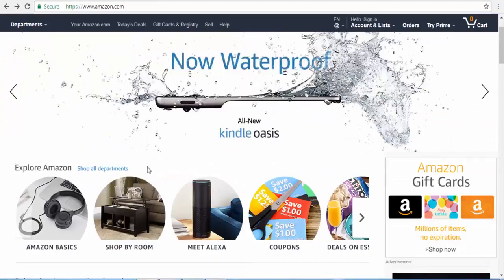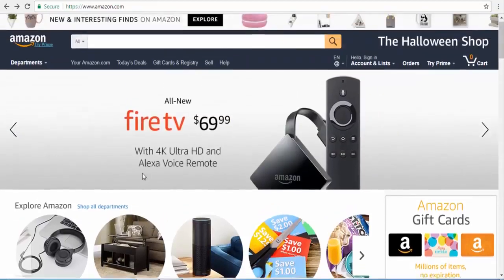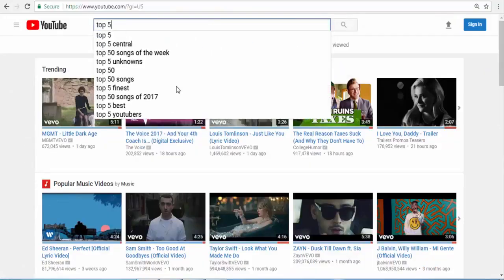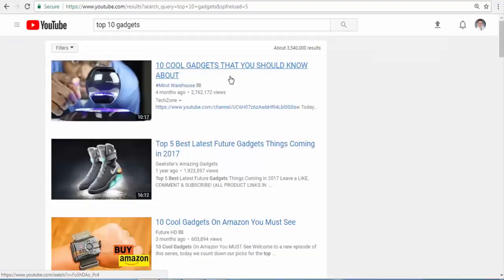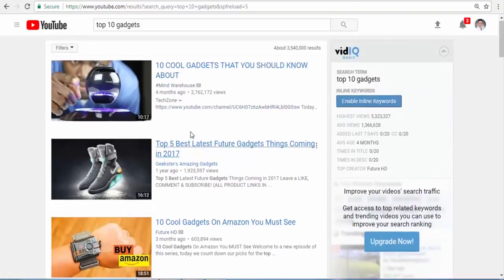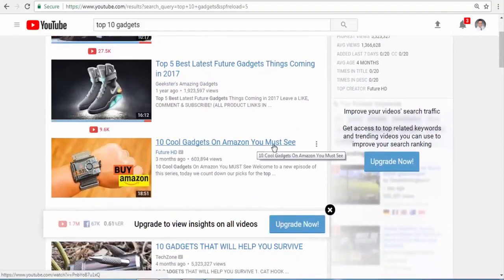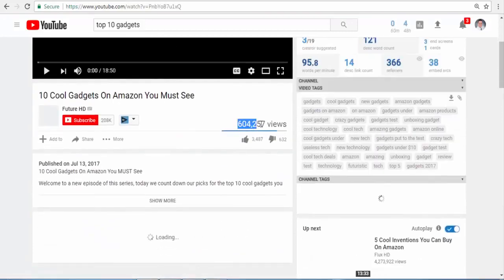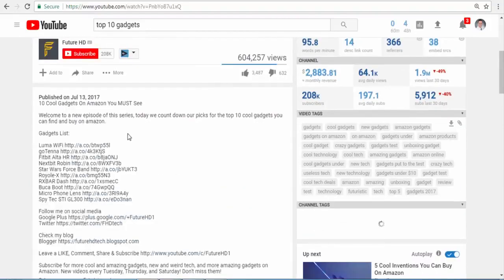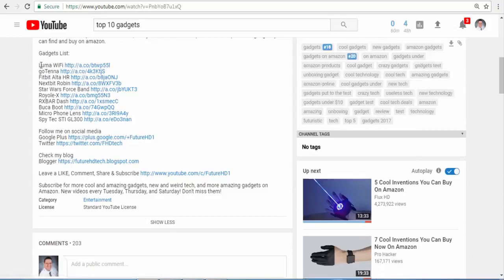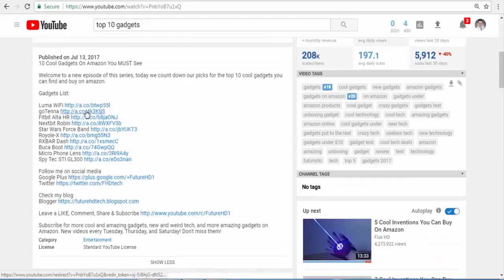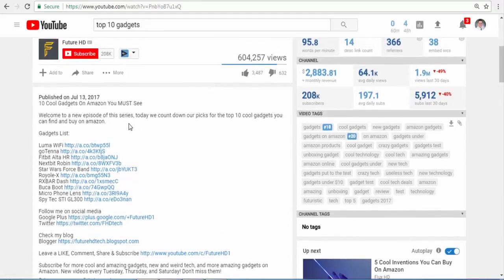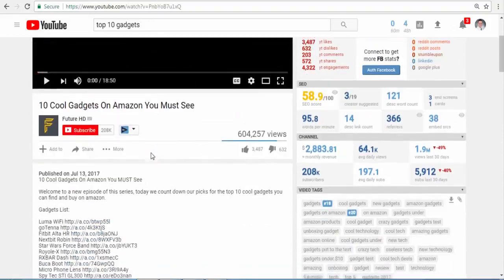Our first method: you are going to create a 'Top 5 Gadgets' style video. For example, if you Google 'top 10 gadgets,' you can see there are a lot of results — like 'top cool gadgets on Amazon you must see.' This video has 600,000 views. When you click in the description, here are all the products mentioned in the video, and when someone clicks on those links, they earn 8% or 10% commission for those products.